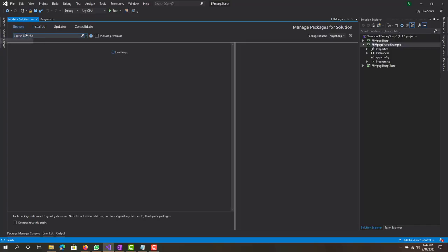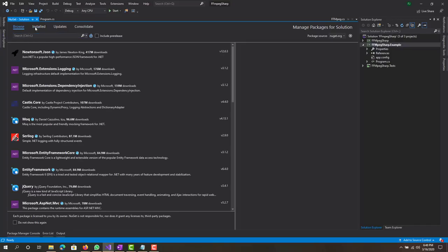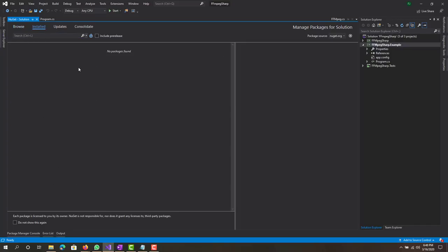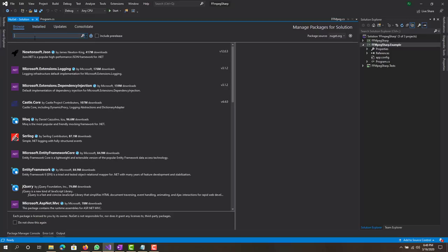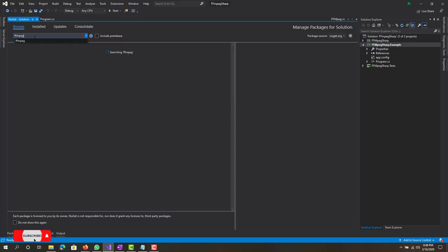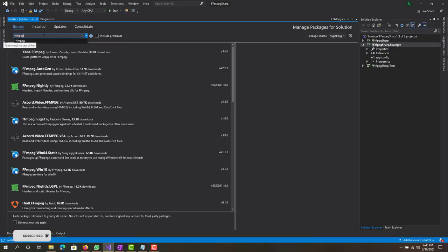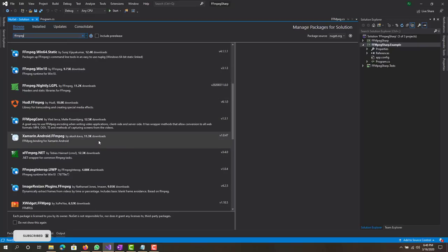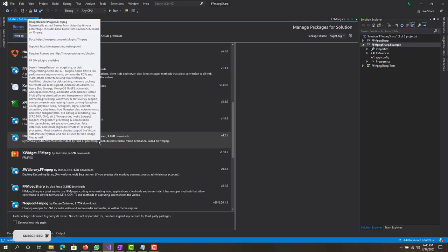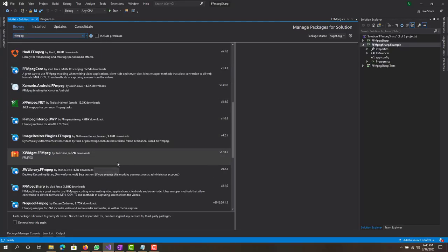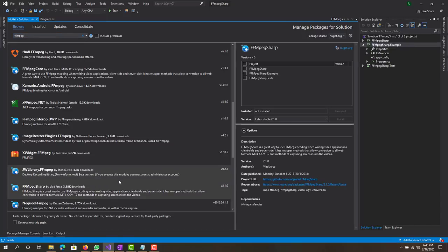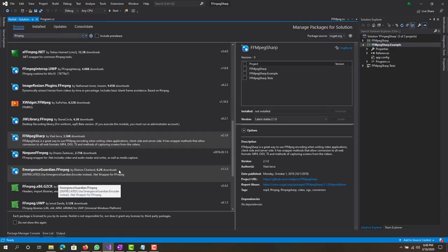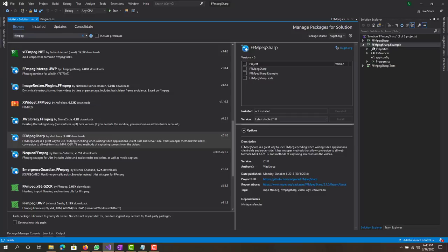What you want to browse for is FFMPEG. So we have it here, let me see if I can find it. Basically what I'm looking for is this one right here.